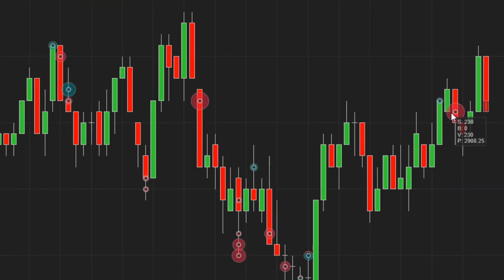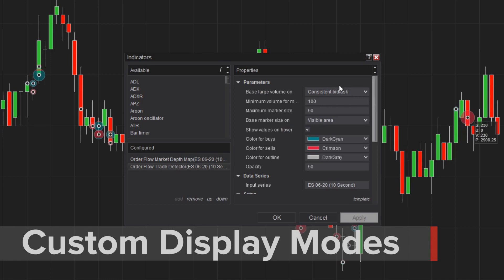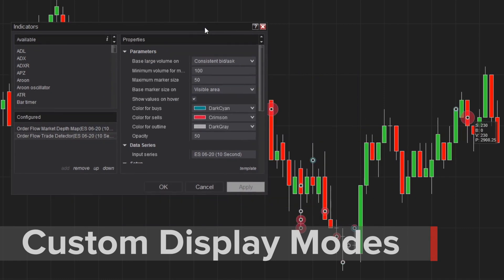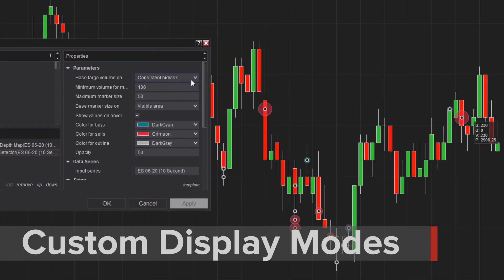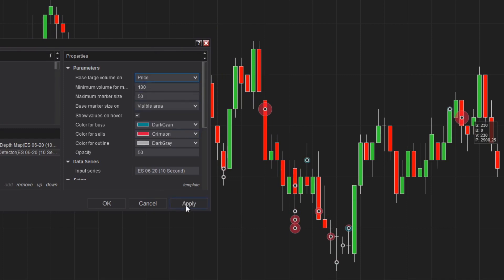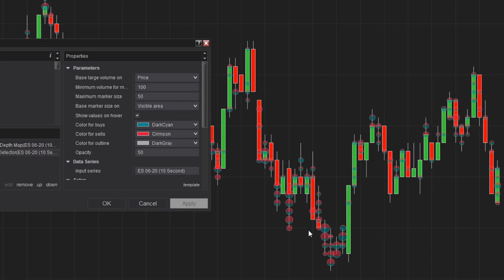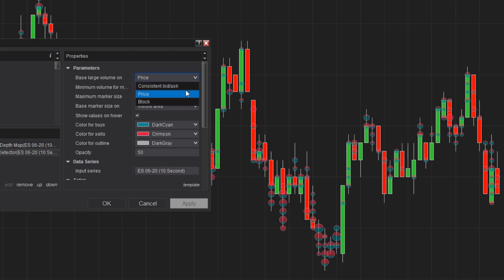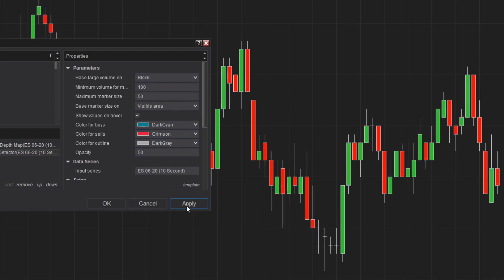The Trade Detector features three primary modes to calculate volume activity. Consistent bid ask detects areas of significant volume when the bid and ask prices stayed the same across multiple bars. Price indicates large volume at a particular price level. The block mode signals where large volume occurred from individual ticks, helping to uncover block trades.